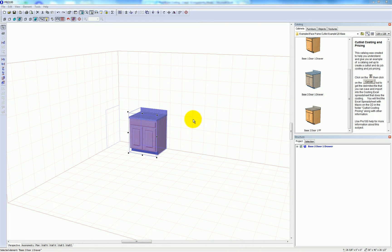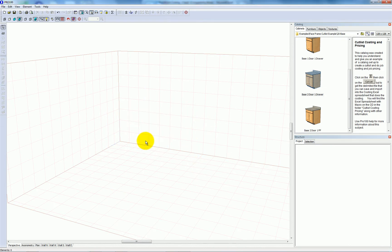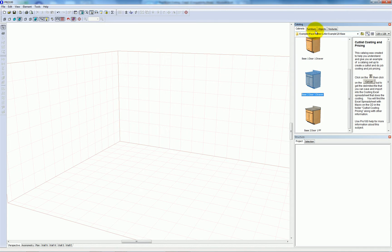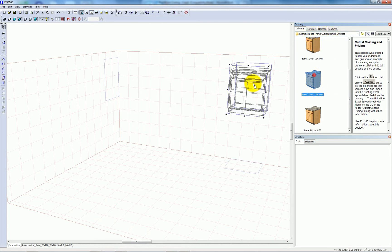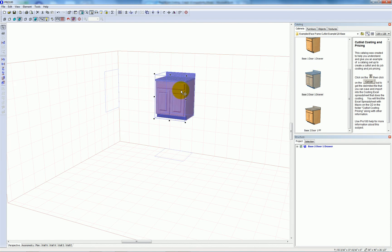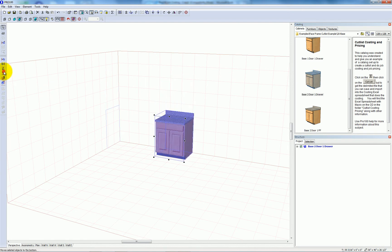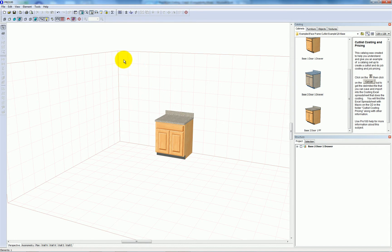We're going to use the base two door one drawer from the examples catalog face frame and I'm just going to drag that in. And we'll take a look at the reports and calculations for this single cabinet.